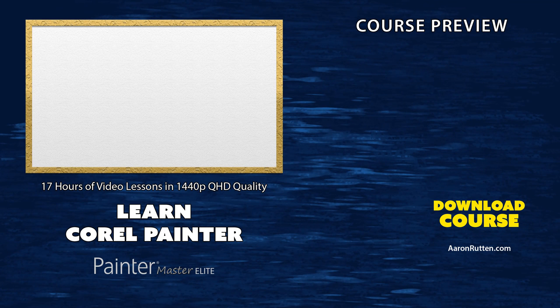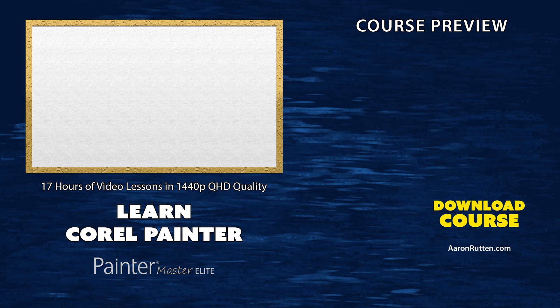You can watch the rest of this lesson and more by purchasing this course from my website at AaronRutton.com